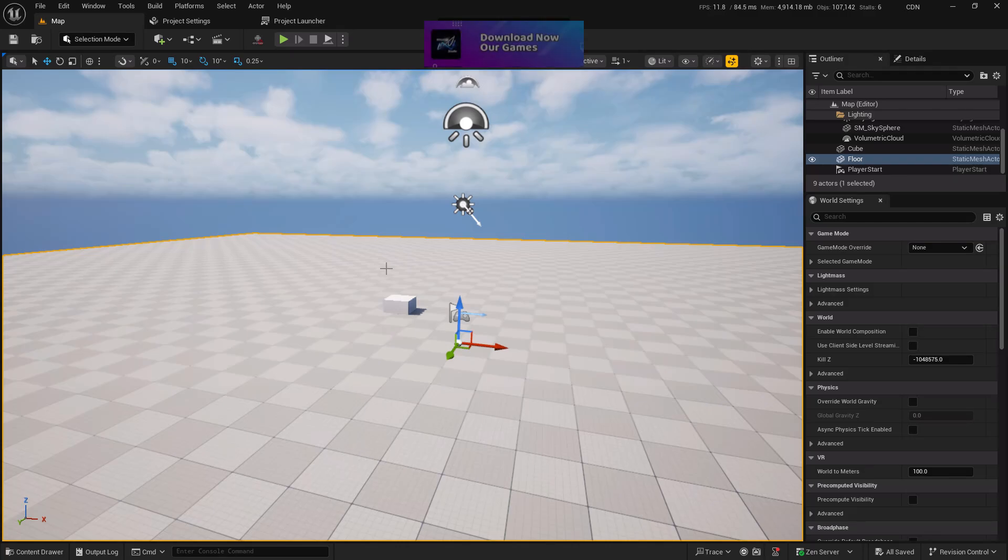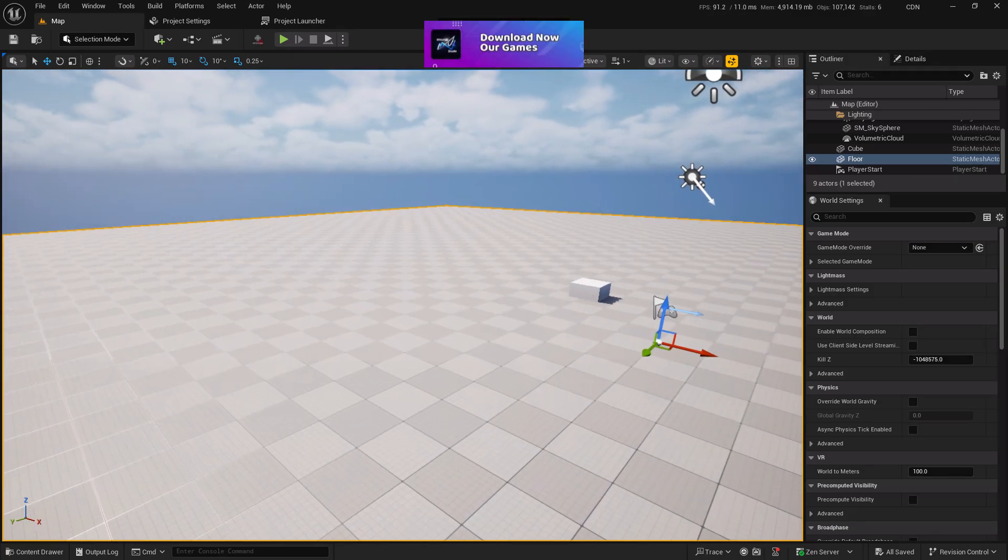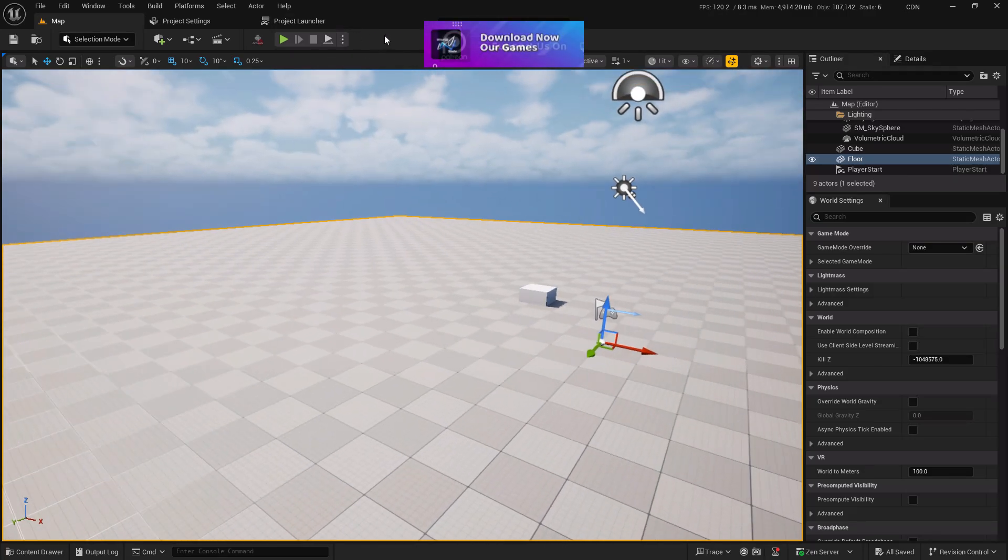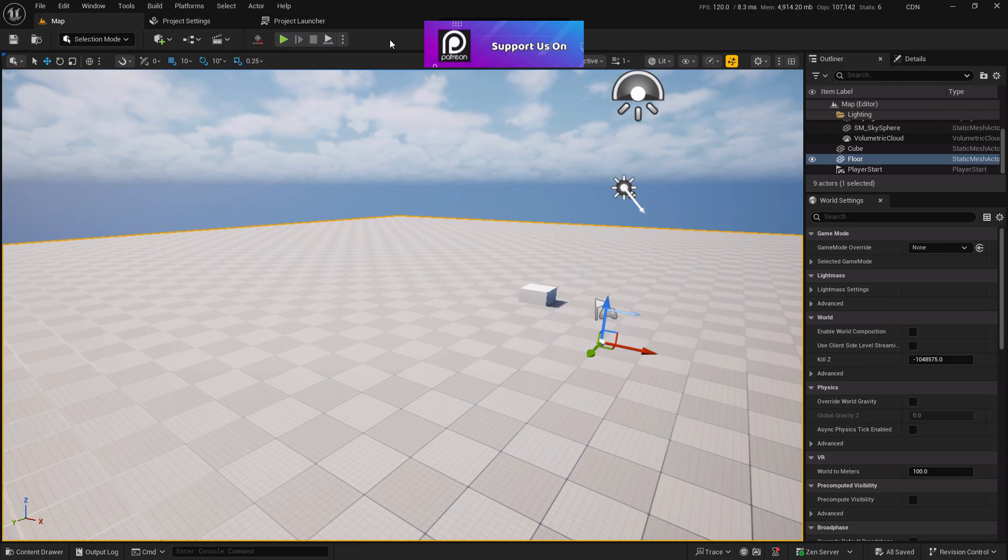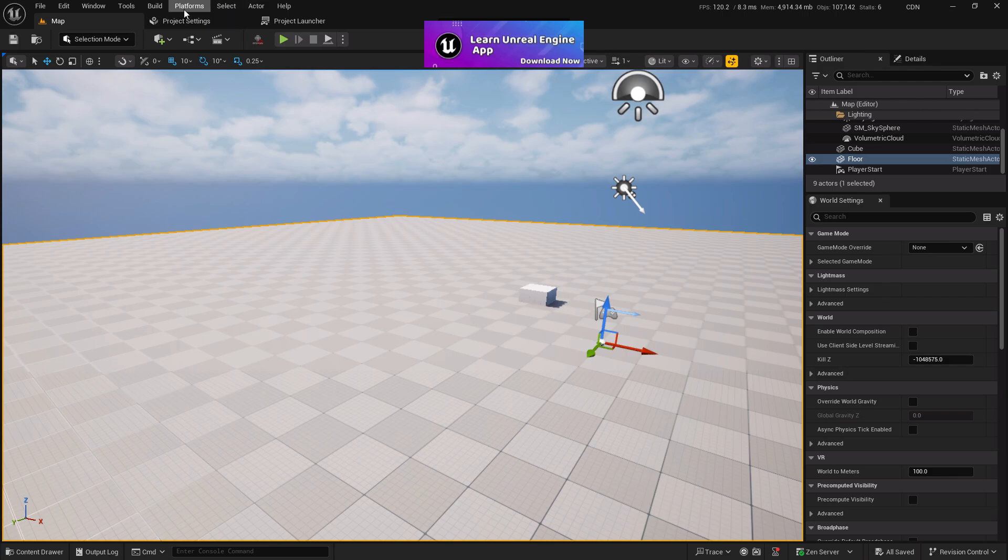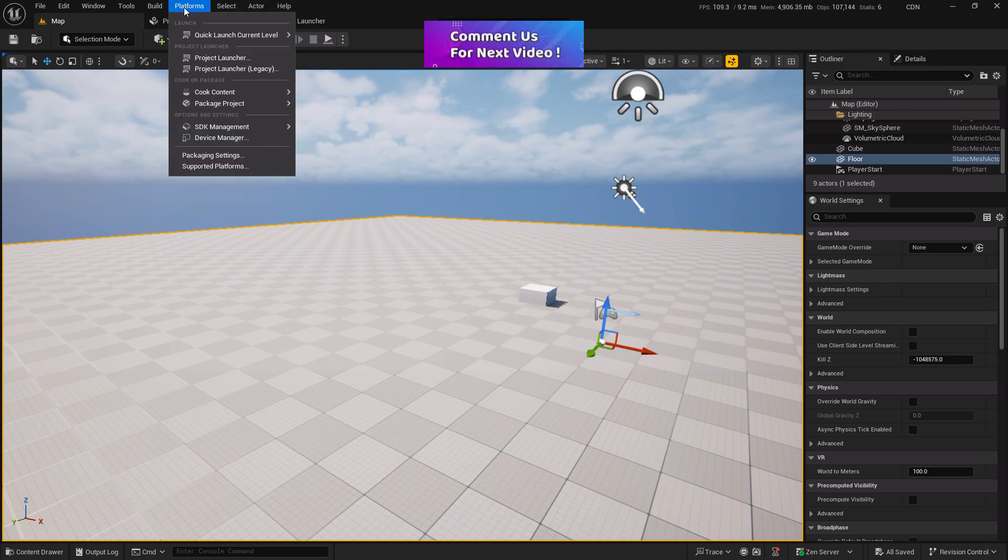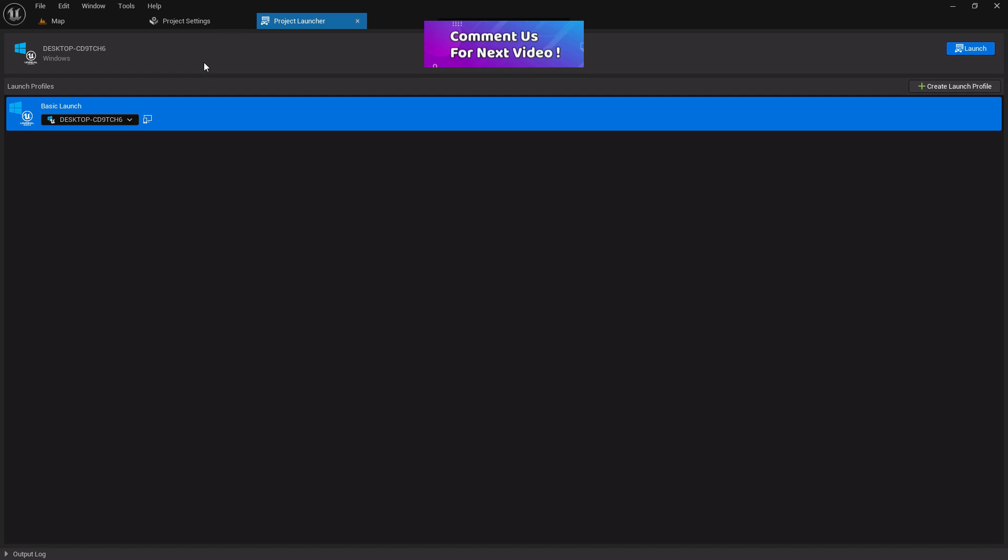If you're worried when you install Unreal Engine 5.7 and see there's no platform support system for exporting games, don't worry. They just shifted the position. Now from here you have to press the Platform tab, and from there you have to press Project Launcher.